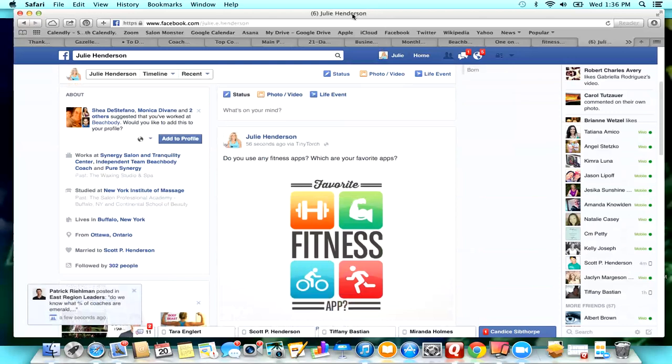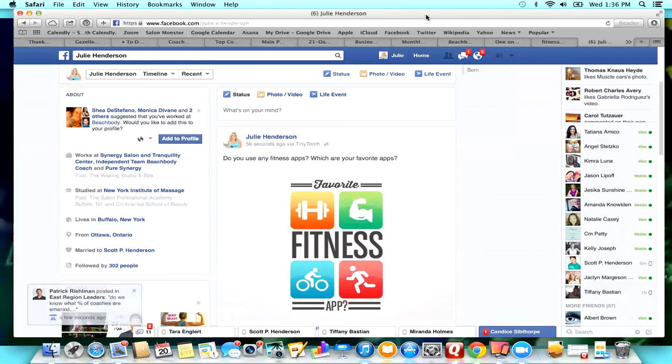So I hope this helped you guys. And like I said, it's so much simpler than Hootsuite. I know Hootsuite was driving a lot of you completely crazy. So I hope that helped. And I will talk to you guys later. Bye.